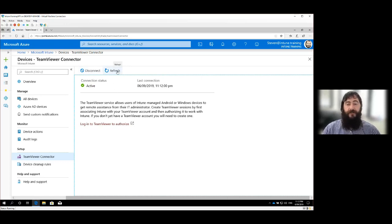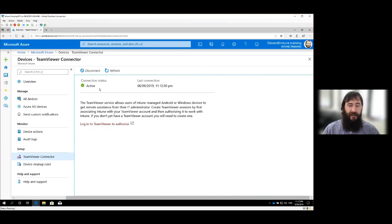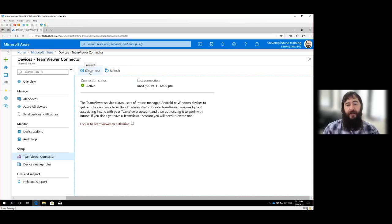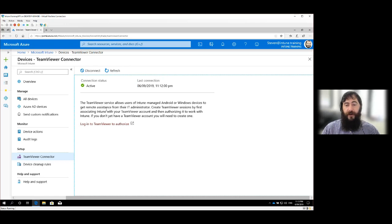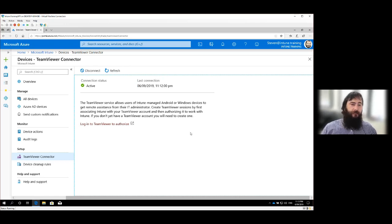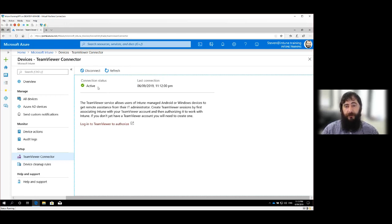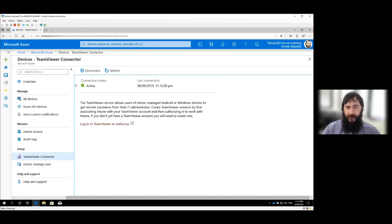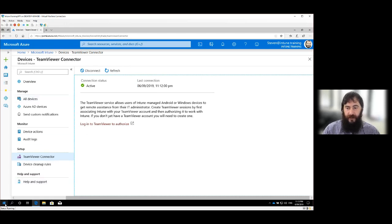And we've just hit that refresh button and we've gone from being connecting to active status. If you get into a situation where it's sitting in a constant connecting status, disconnect and then reconnect, and it tends to fix the issue up along with trying to log into the TeamViewer authorization again.